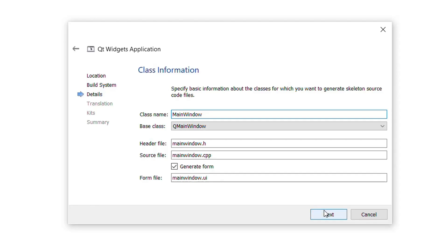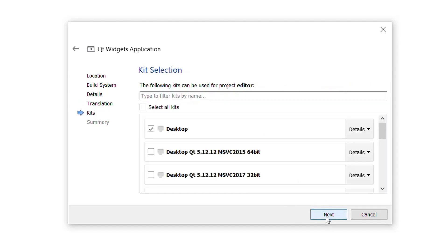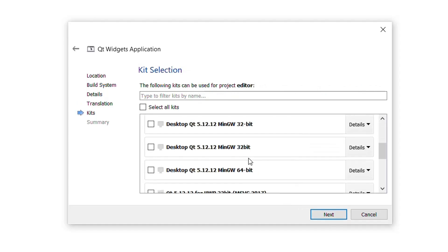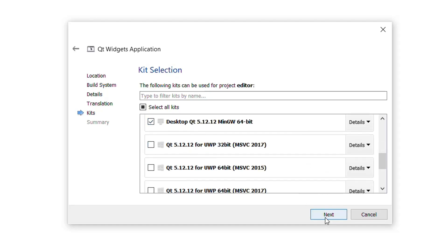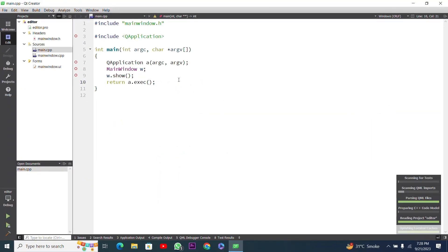I will press Next again. You can choose any other option, but I will work with qmake. Here you can see class information: class name, base class, source file, and others. You can also add a file for translation in another language. Now I will press Next. This is our kit list — I will choose Desktop Qt MinGW 64-bit. Then press Next and press the Finish button.